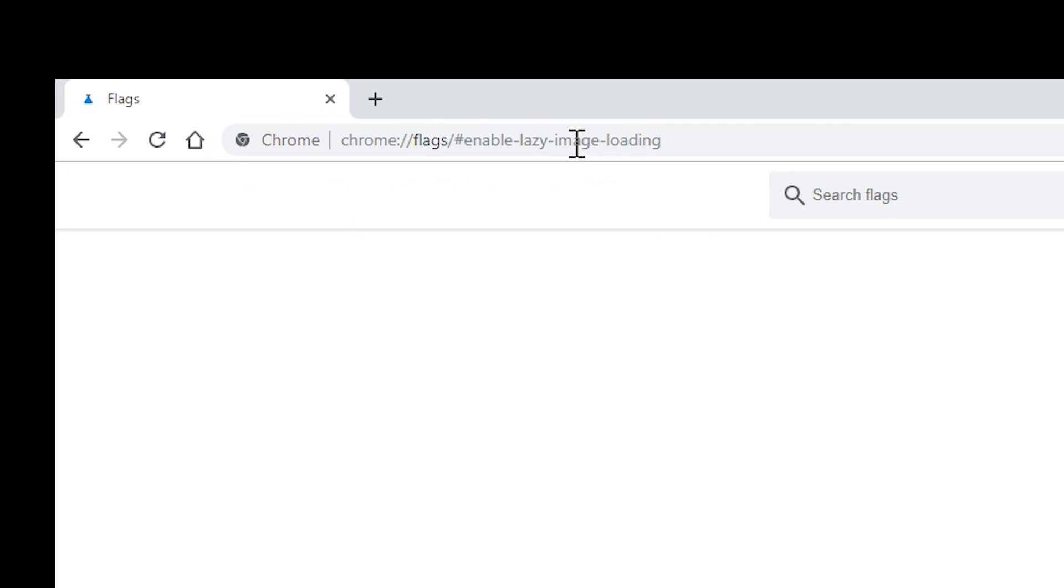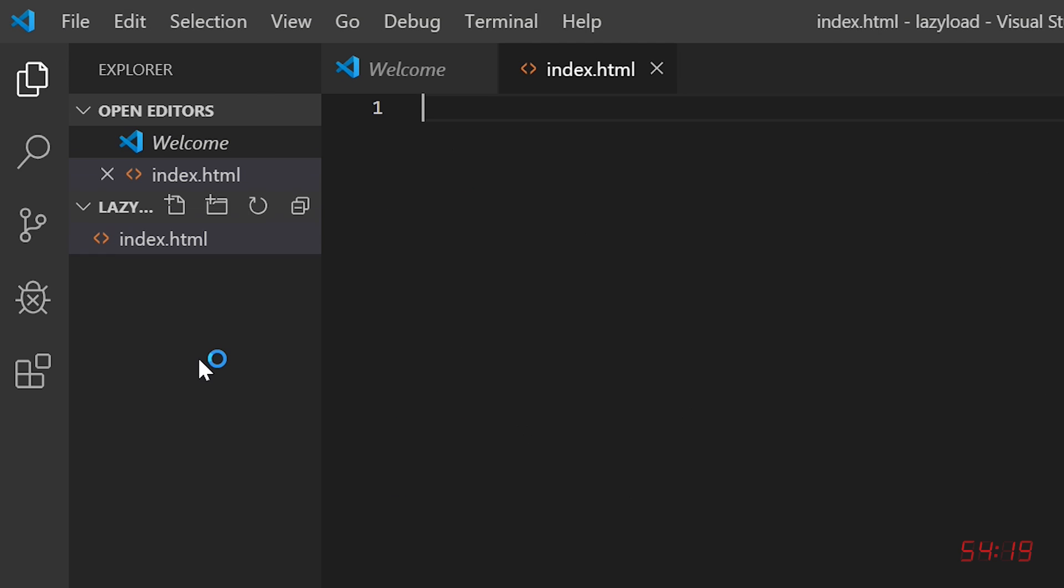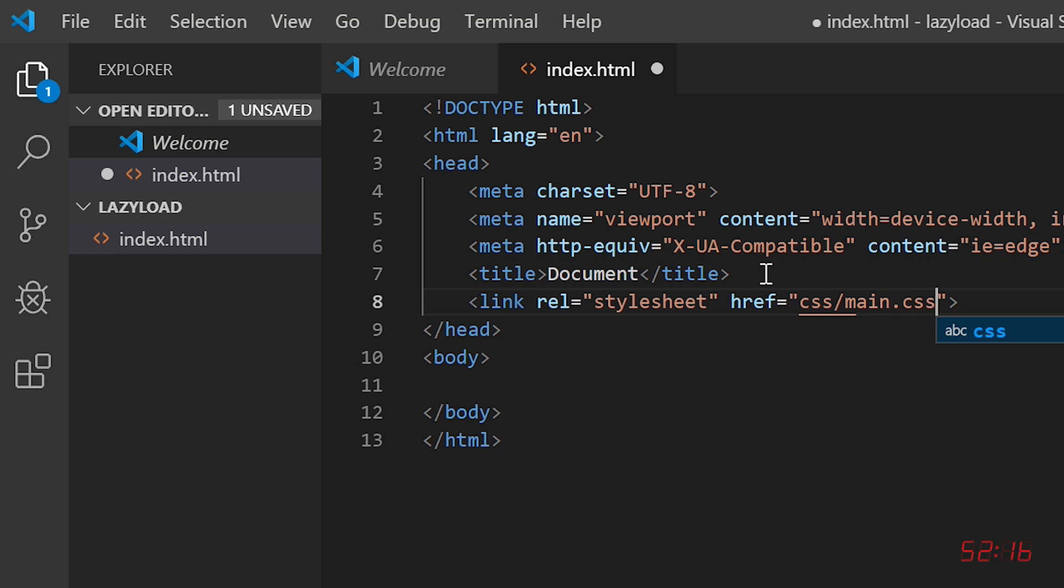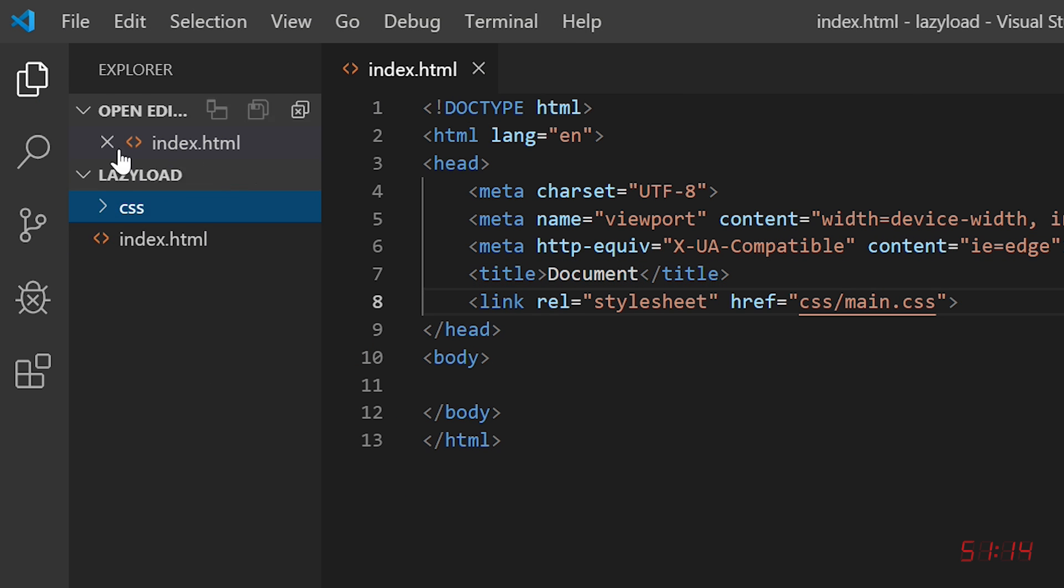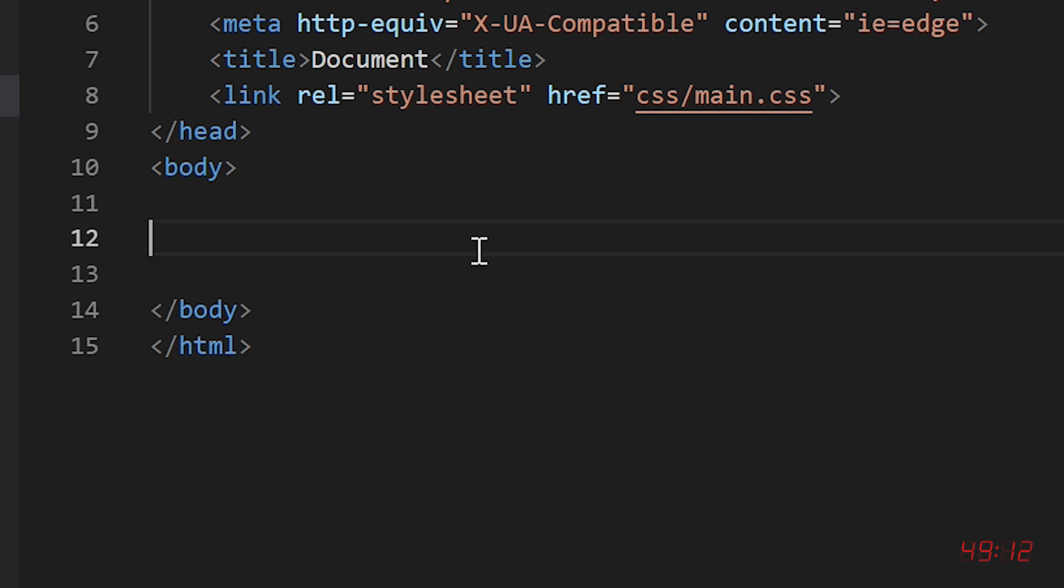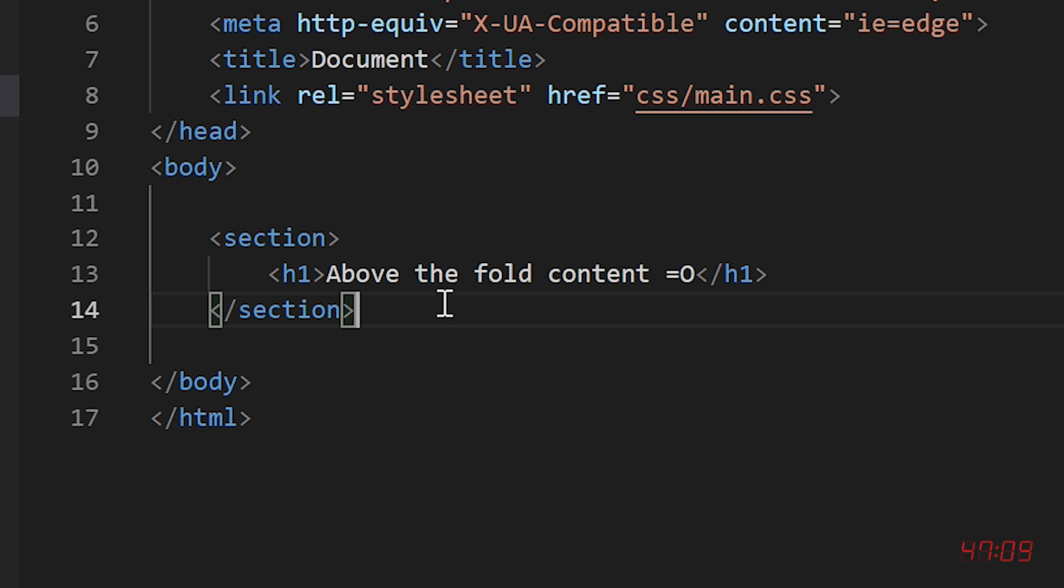First, we need to enable lazy loading in the Chrome flags because this is sort of new. Next, we need to create our indexed HTML, CSS, and then create some initial content above the fold so that our lazy loaded images will load underneath the effect.